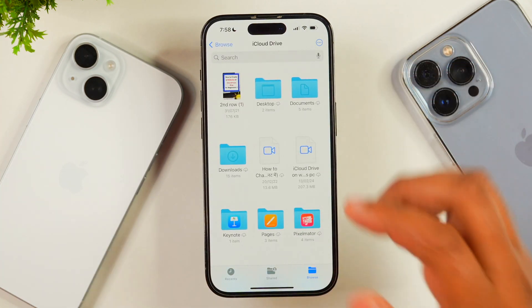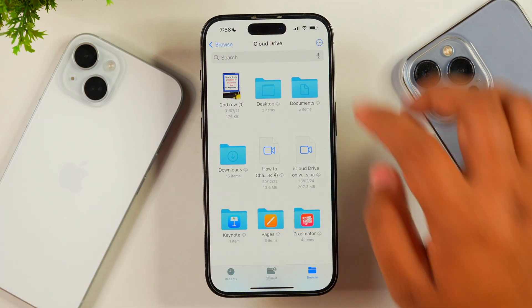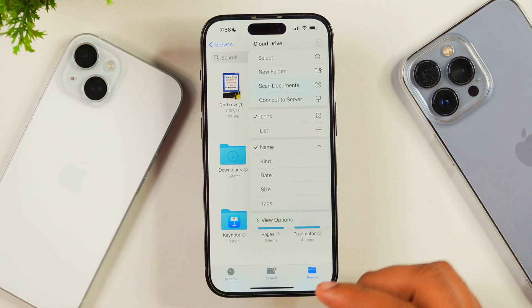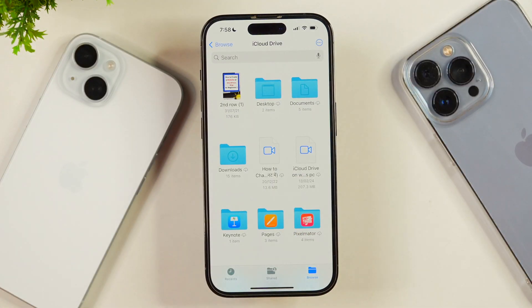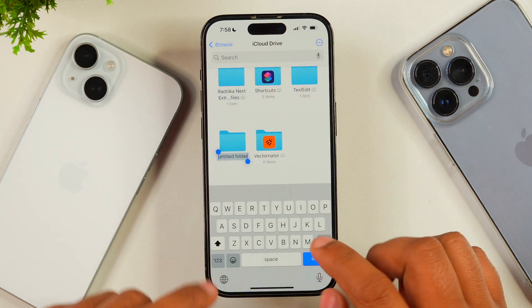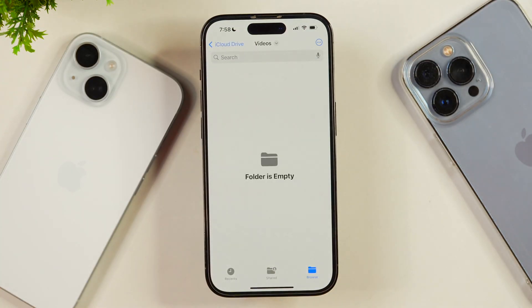Now go to iCloud Drive in the Files app and let's learn the process to upload videos to iCloud. If you want to create a folder to upload your videos, tap on the three dots and select New Folder. After giving a name to the folder, open it. Then bring the video file you want to upload.